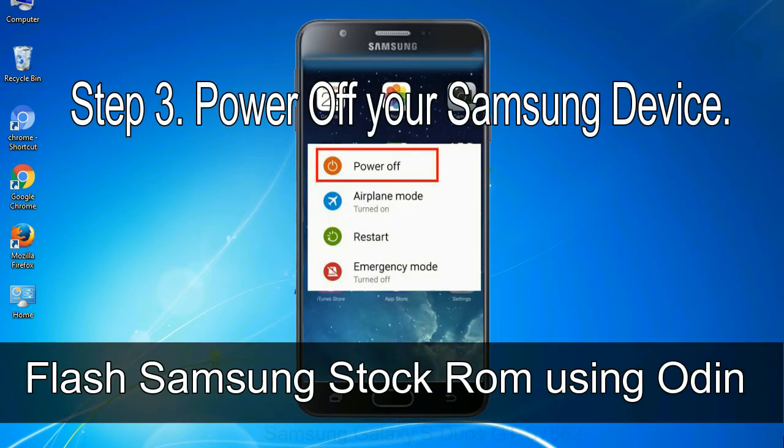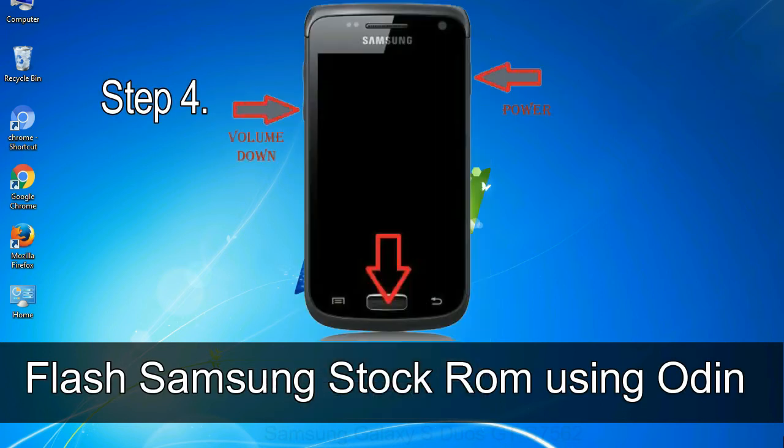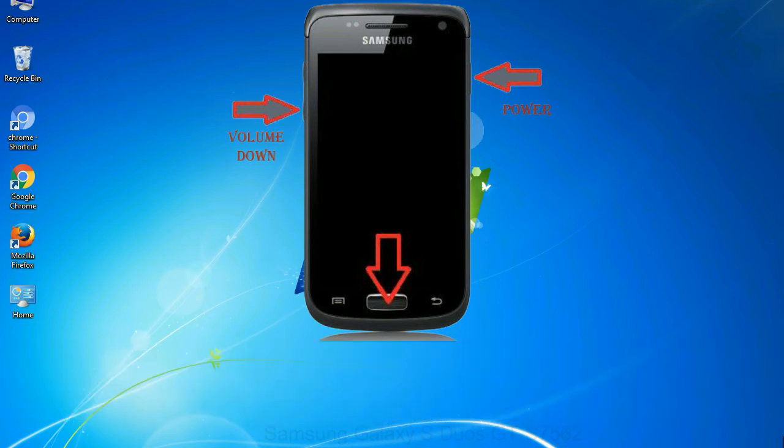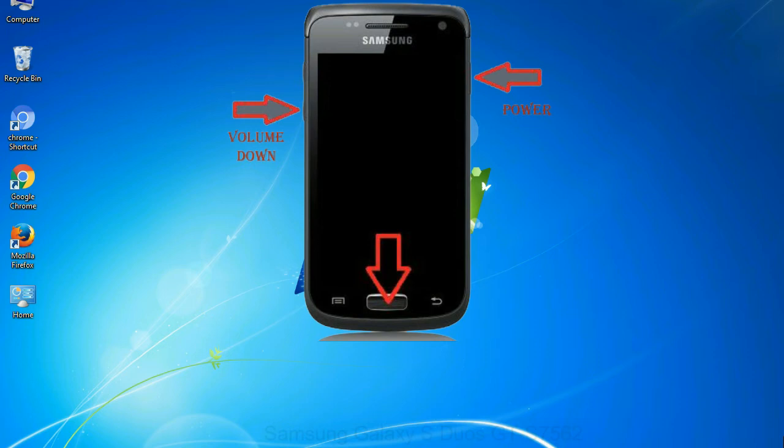Step 3: power off your Samsung device. Step 4: now, you have to boot into download mode. To boot into download mode, press and hold volume down key, home key and power key. When phone vibrates leave the power key but keep holding the volume down key and home key. You will boot into the download mode.